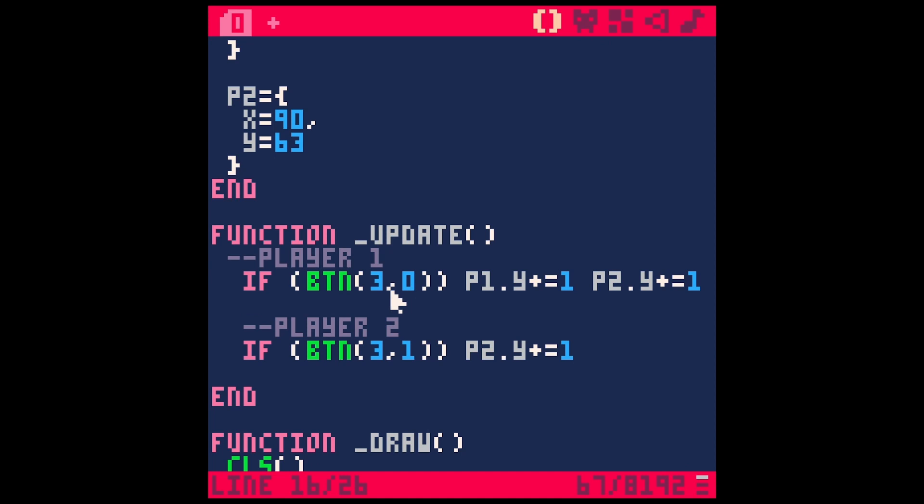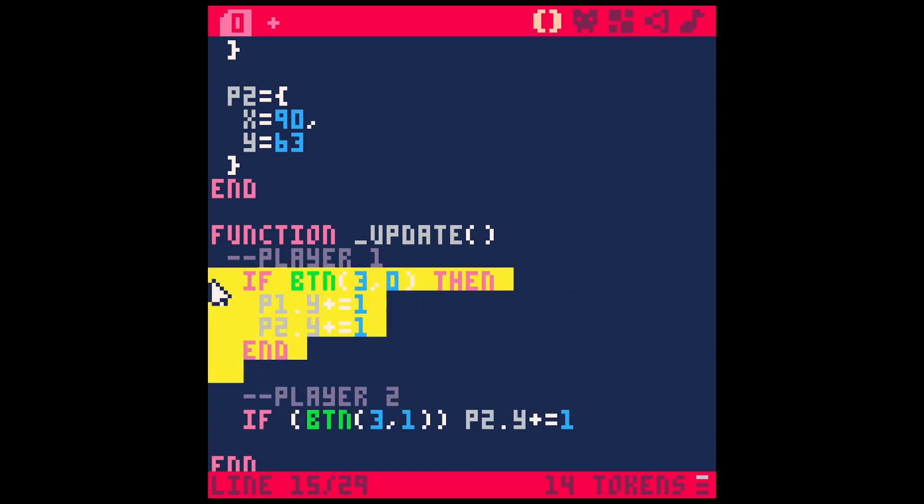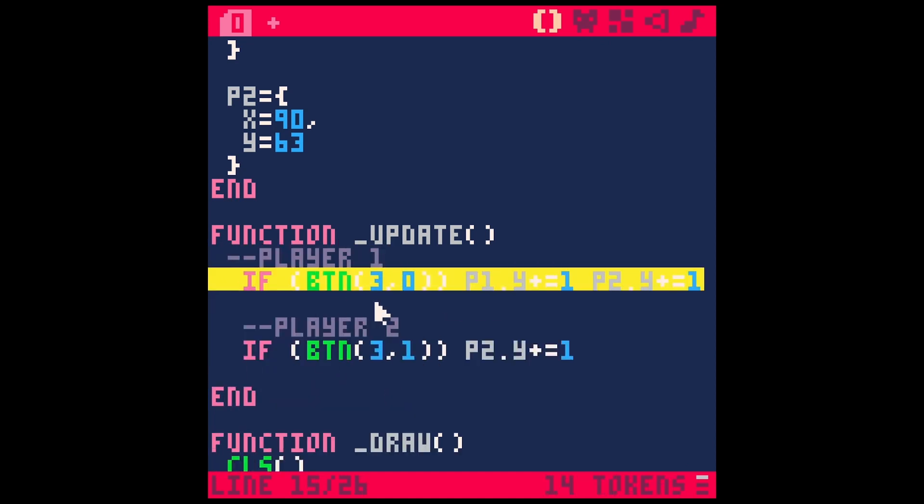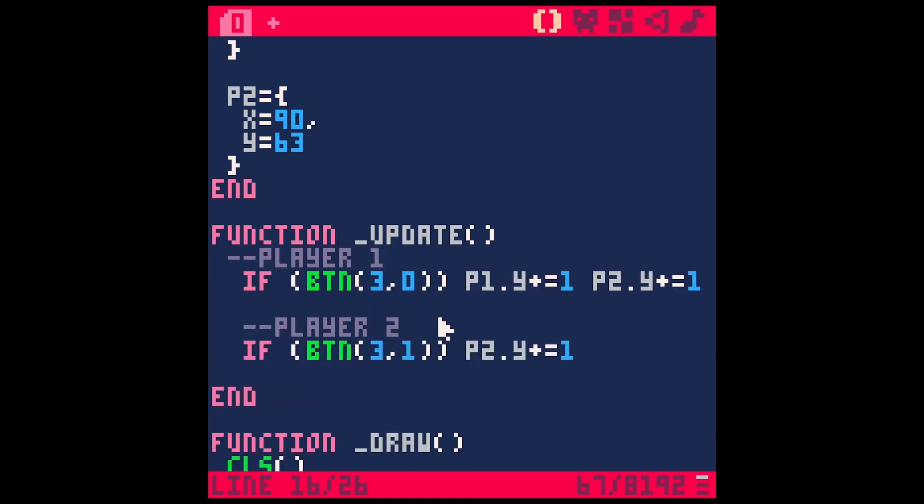So yeah, pretty simple, but very useful. You can turn these lines of code into this. Hope that makes sense. If you have any questions, let me know in the comments.